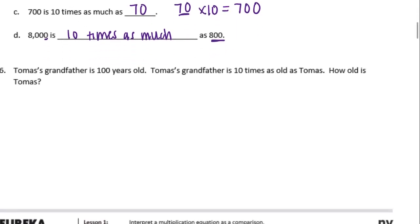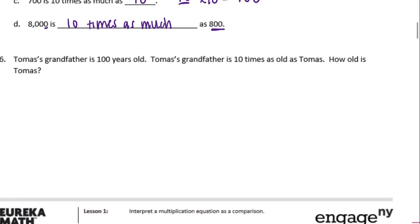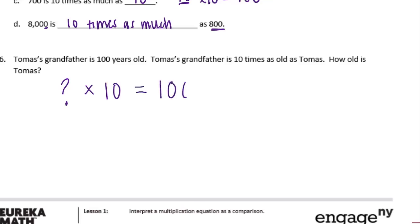And the last one. Thomas' grandfather is 100 years old. Thomas' grandfather is 10 times as old as Thomas. How old is Thomas? So we don't know how old Thomas is, but we do know if we multiply his age by 10, we get how old his grandfather is, or 100. So what times 10 is 100? That would be 10. So Thomas is 10 years old.